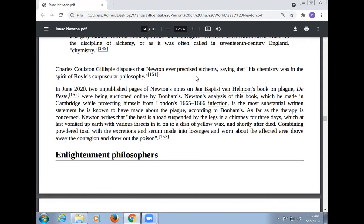Charles Coulston Gillispie disputes that Newton ever practiced alchemy, saying his chemistry was in the spirit of Boyle's corpuscular philosophy. In June 2020, two unpublished pages of Newton's notes on a book by John Philoponus on the plague were accidentally published online. Newton's analysis of this book, written while protecting himself from the London 1665-67 infection, is the most obsessively written statement he is known to have made about the plague. Newton writes that the best remedy is a toad suspended by the legs in a chimney for three days, which vomited up earth and various insects; then combining a powder of toad with excreted serum made into lozenges worn about the affected area to draw out the poison.